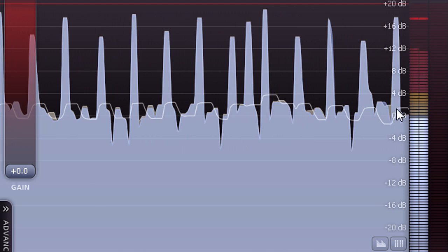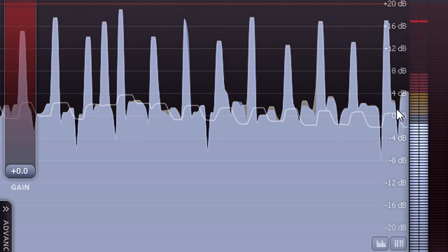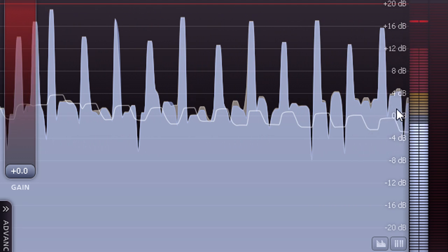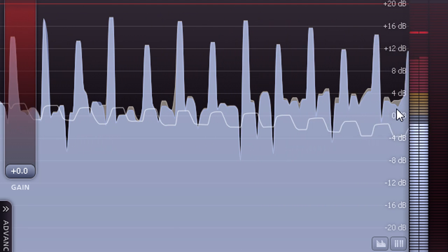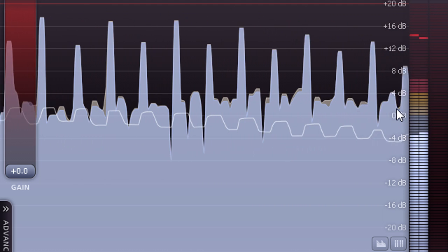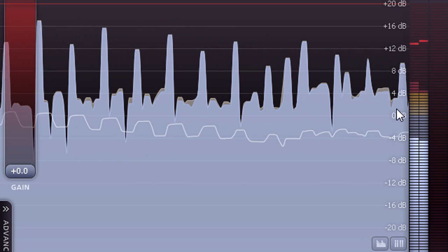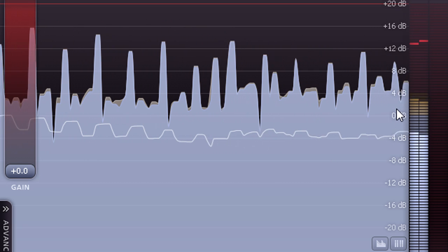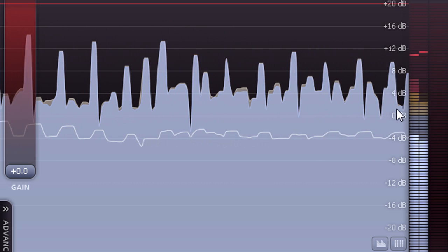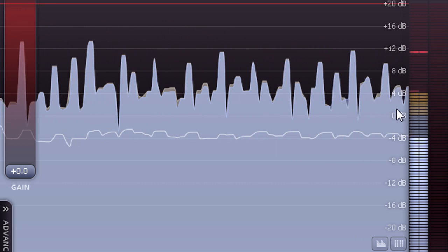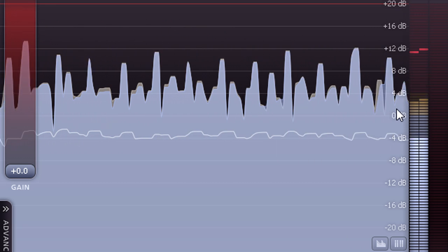K20 is therefore a useful scale to use while mixing any type of material, as working with plenty of headroom like this allows you to concentrate on the sound, and frees you from having to worry about clip lights on your mix bus.